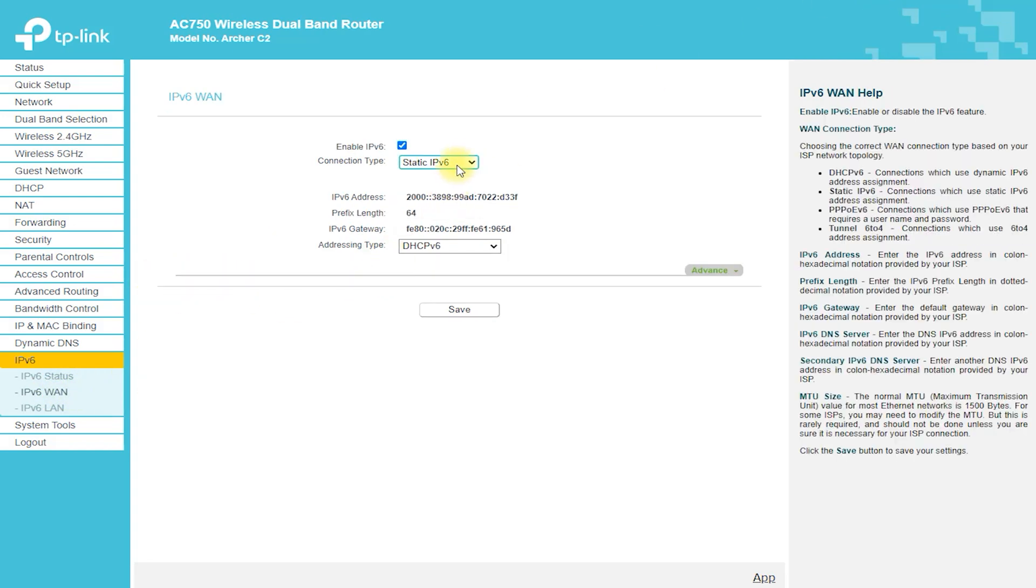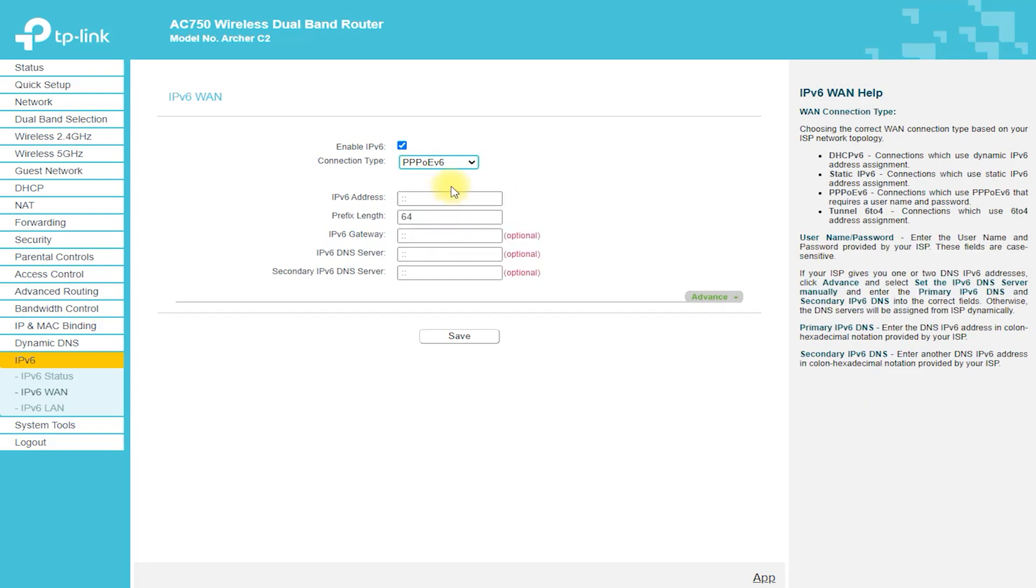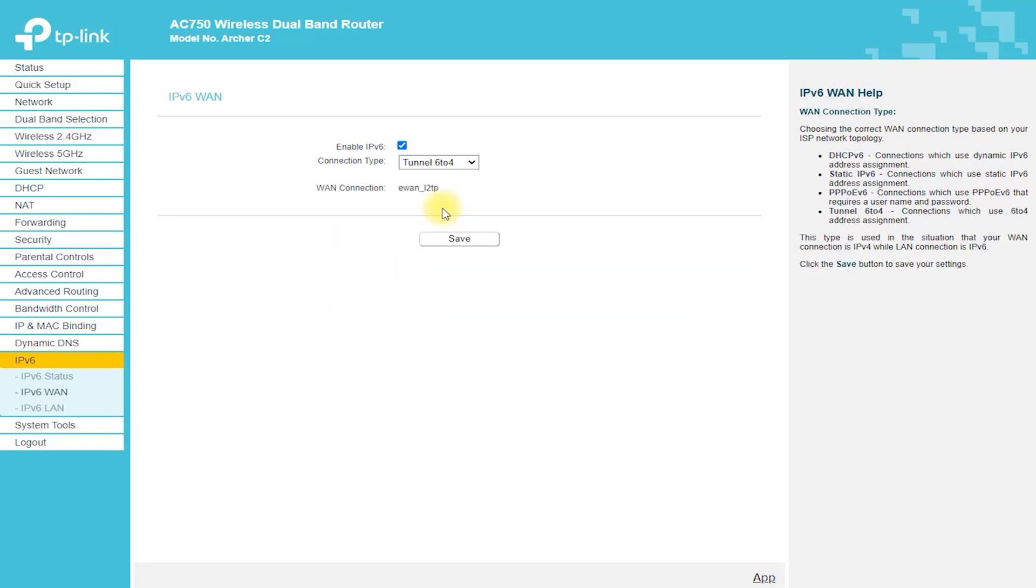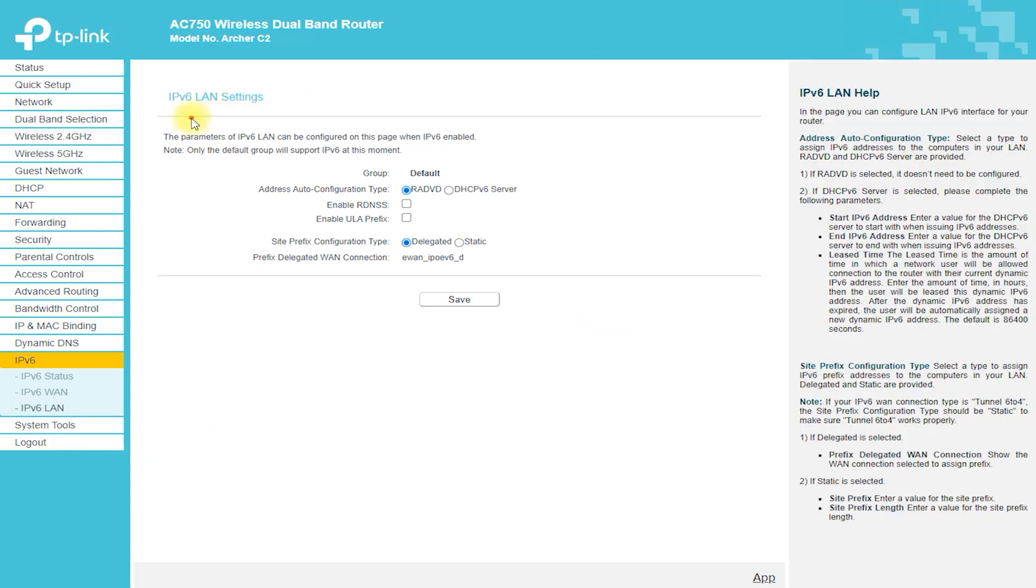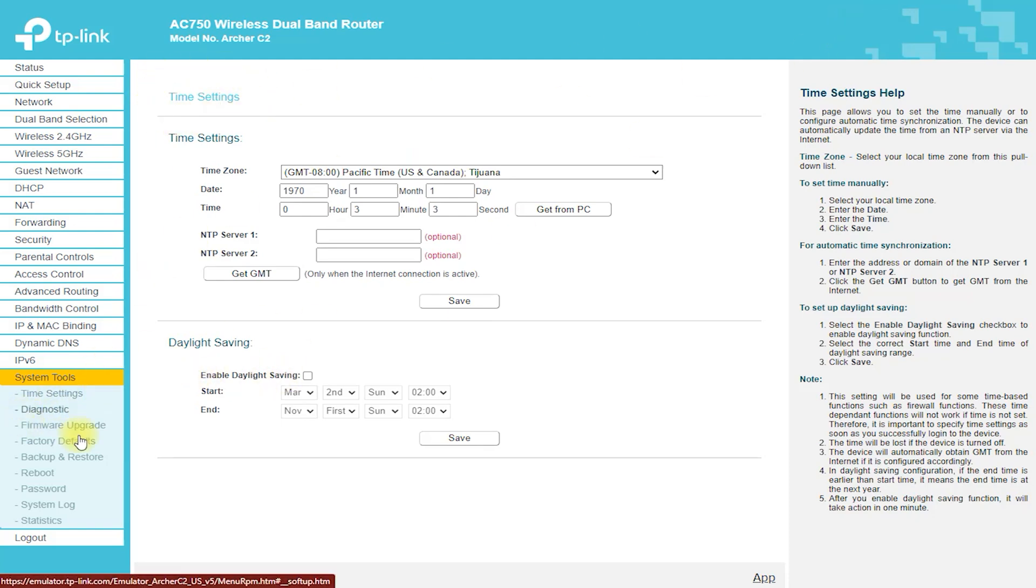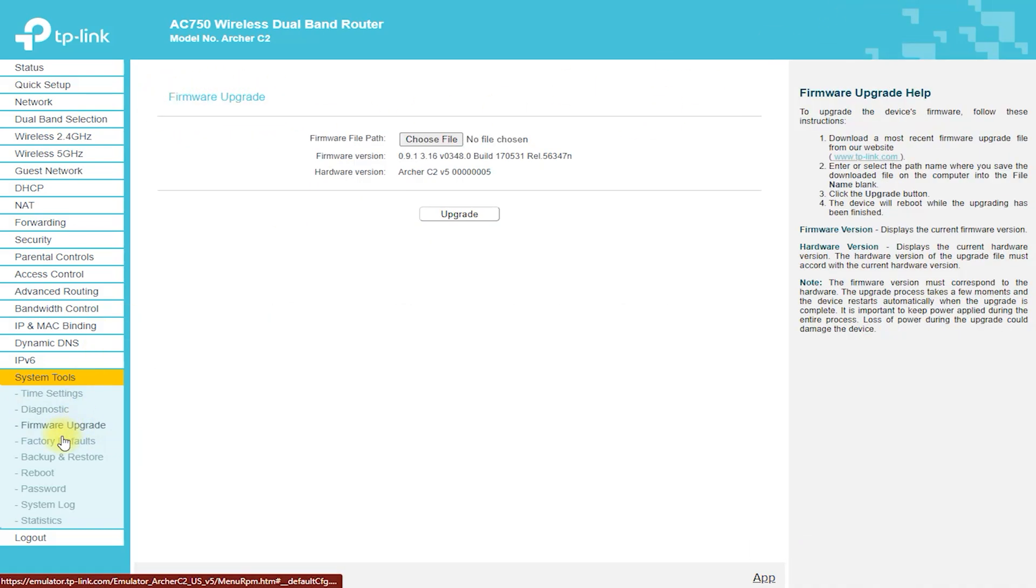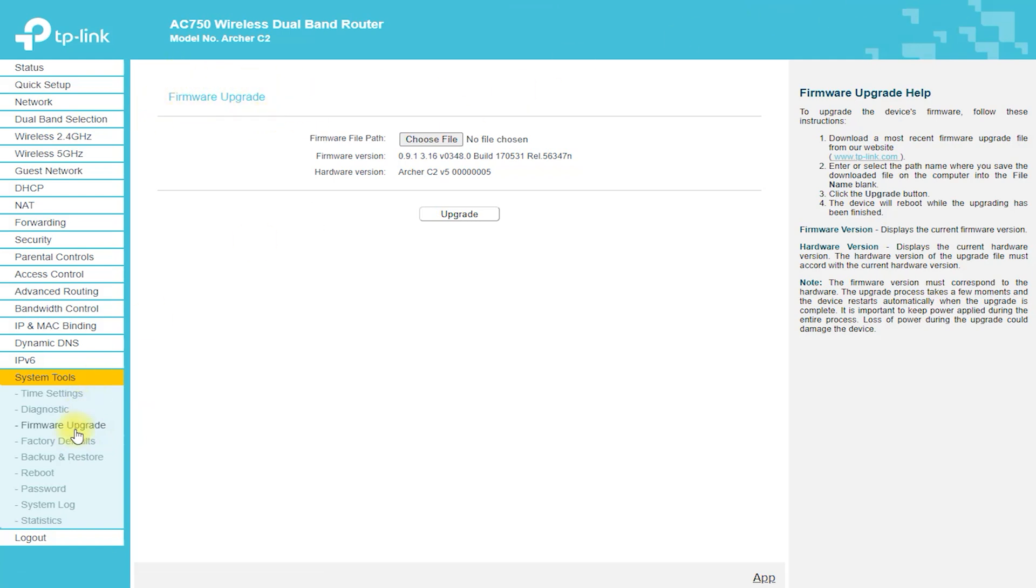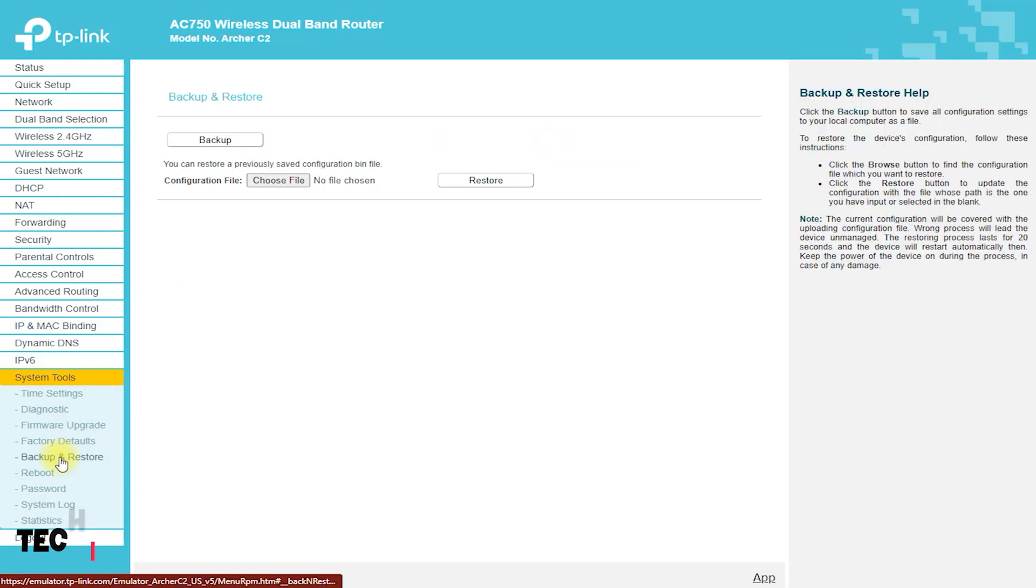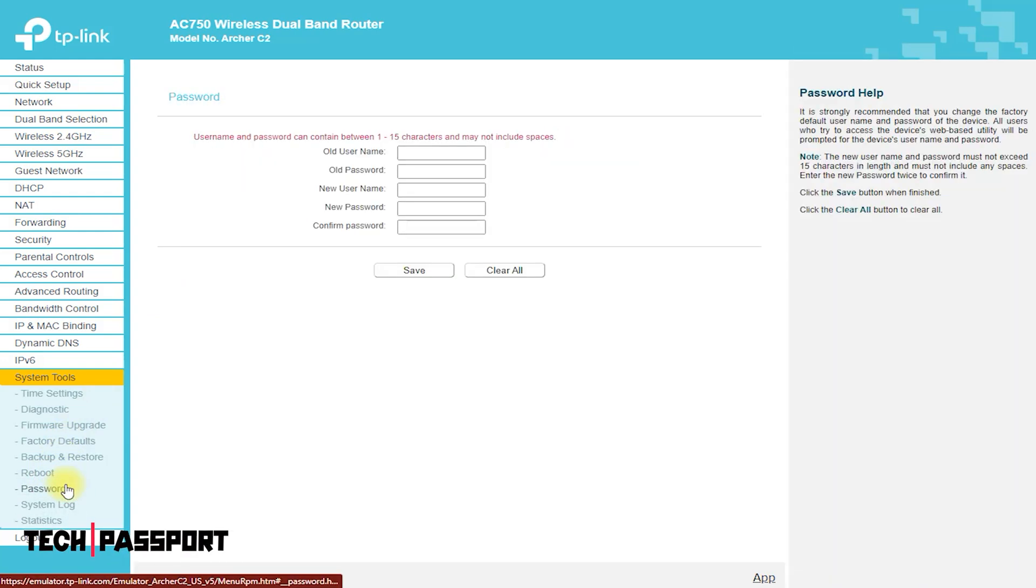Firmware Upgrade allows users to upgrade the router's firmware to ensure optimal performance and security. System Log keeps a record of the router's activities and events, which can be useful for troubleshooting and monitoring the network. Statistics provides information about the router's current network status and usage, including data transmission rates and the number of connected devices. Backup and Restore enables users to backup and restore the router's configuration, making it easy to revert to a previous setting if needed.